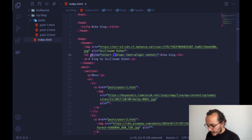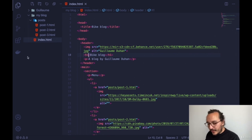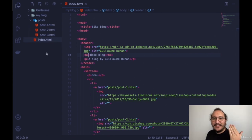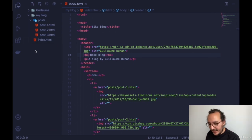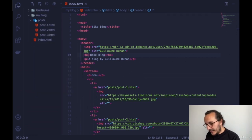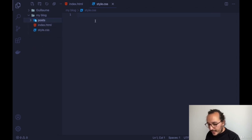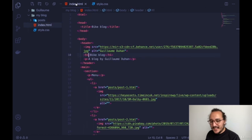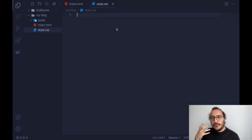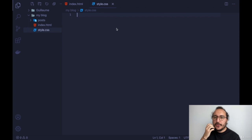If we want to change every element of the website using inline styles, it would be very long and the code would become unreadable. What we can do instead is create a CSS file — a style sheet — outside our HTML. I'm going to right-click and create a new file called 'style.css.' Now let's start writing CSS that we'll link to the HTML file.